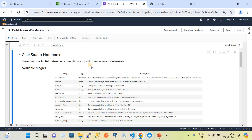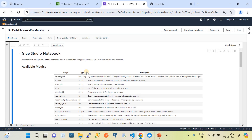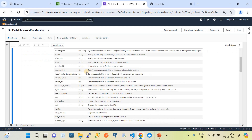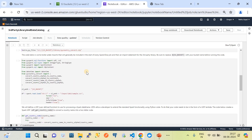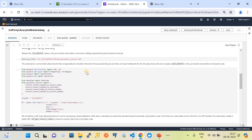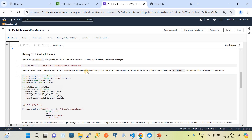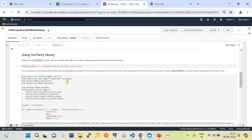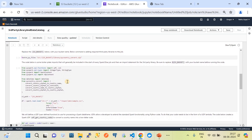After waiting for almost close to one minute, the Glue notebook got loaded into the notebook ETL job. We can now go through and execute those segments of code. There are proper guidance notes provided which you can go through.